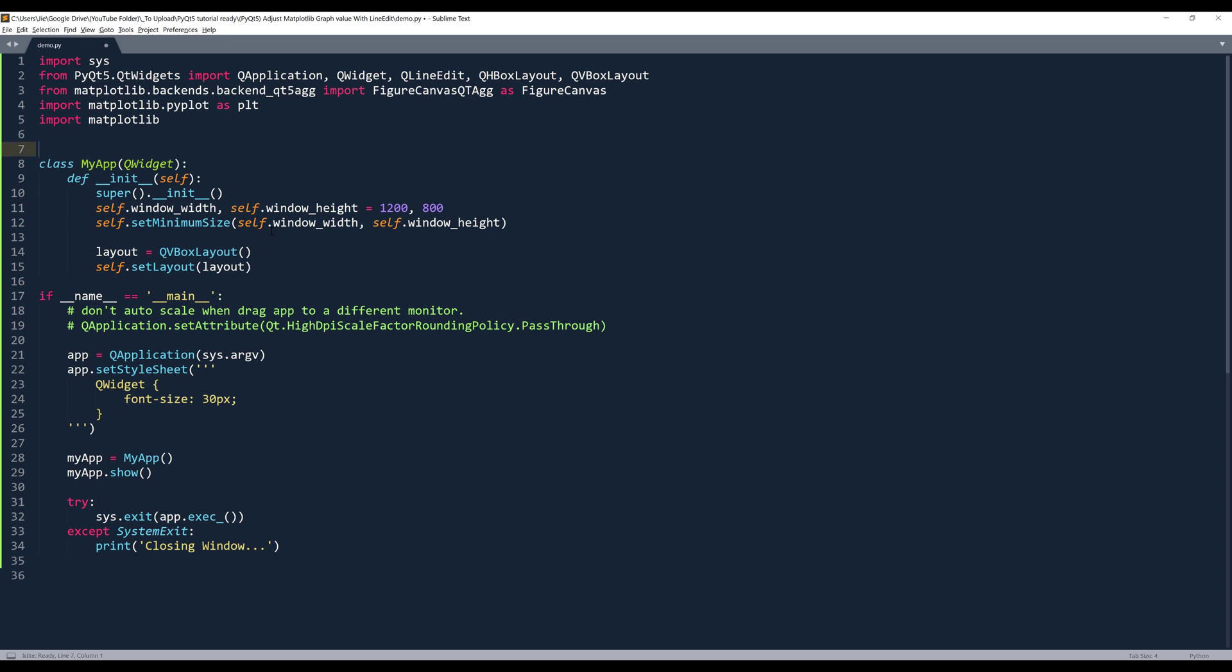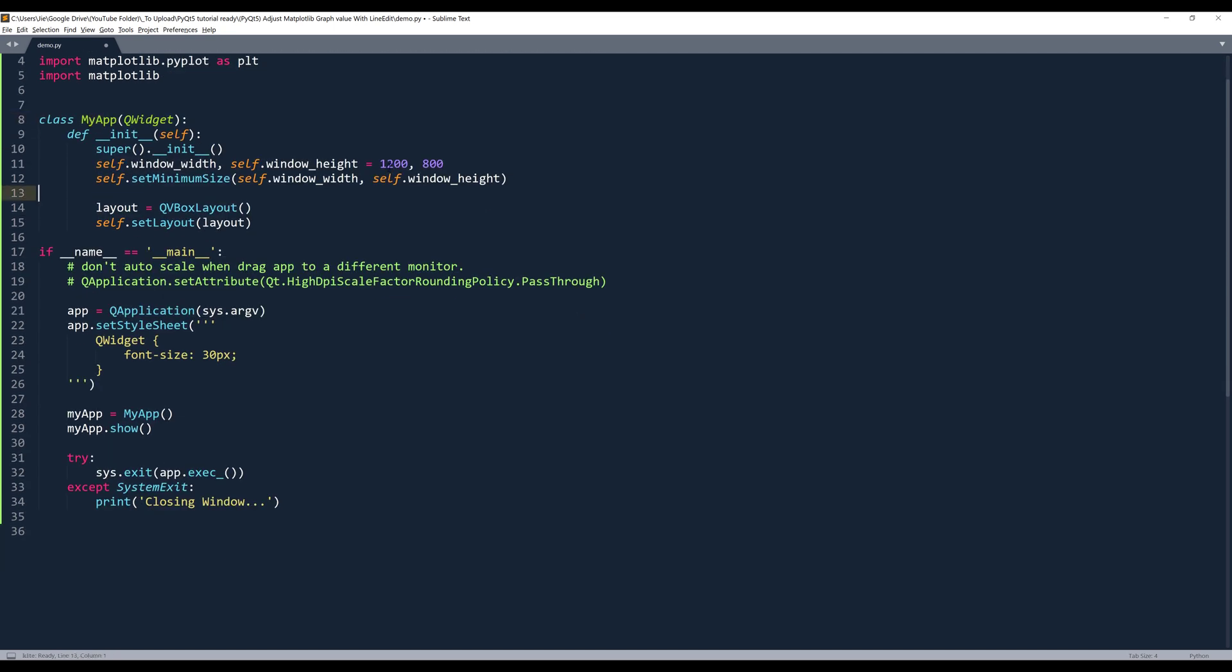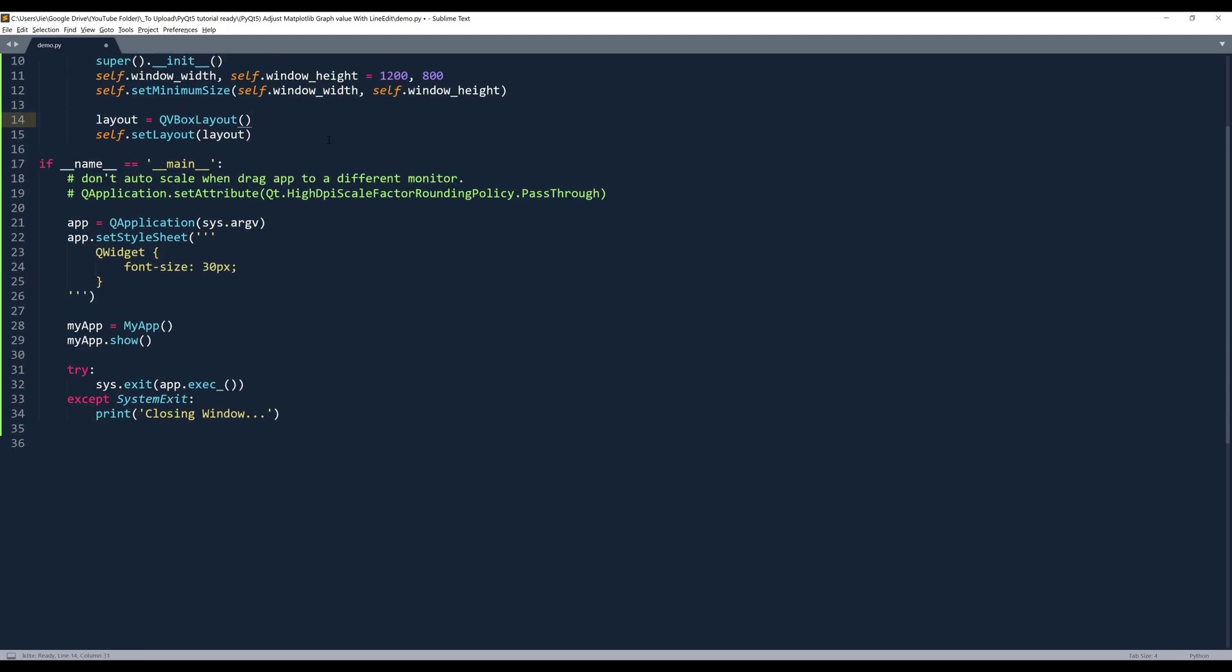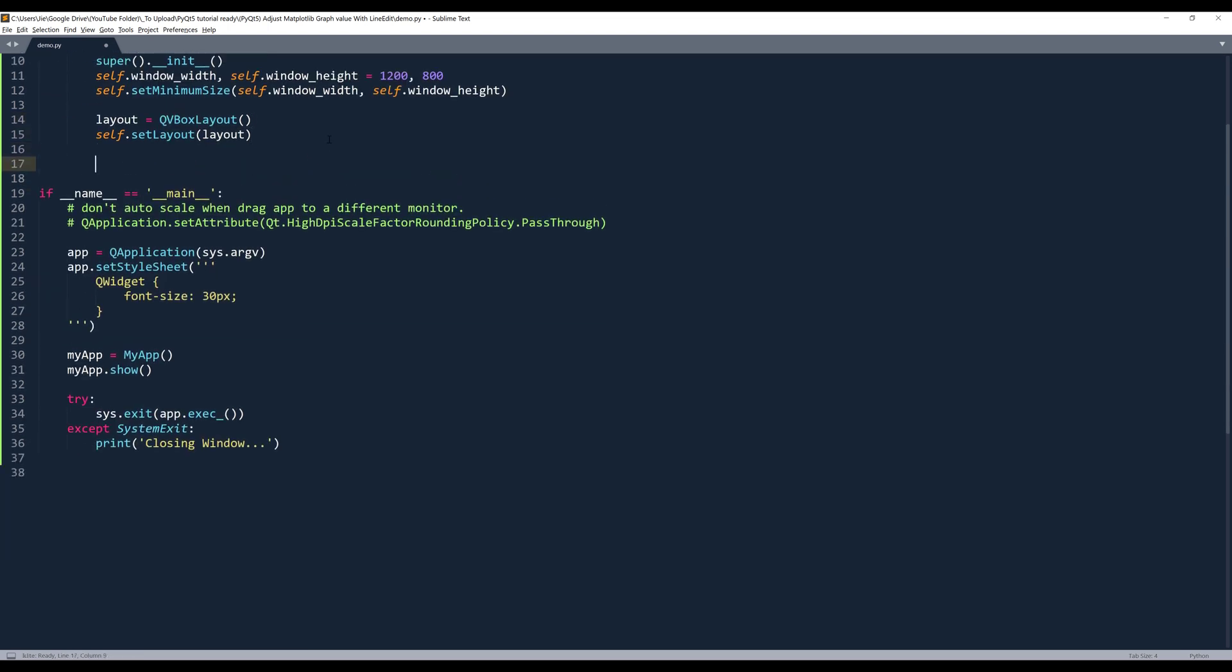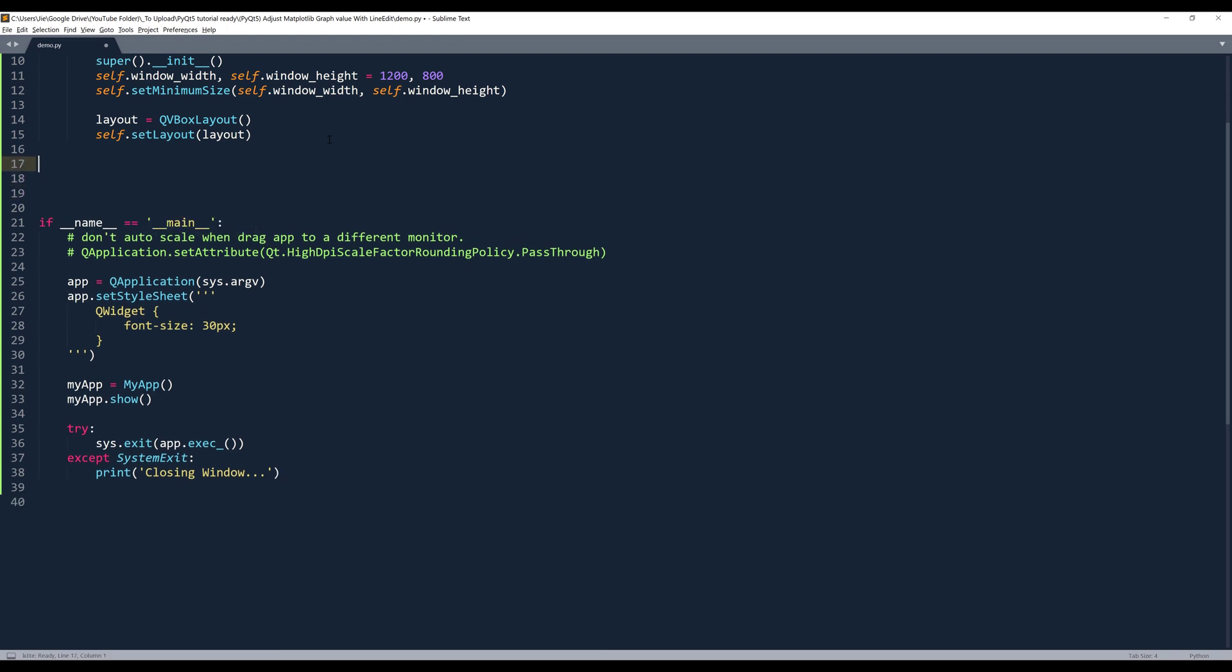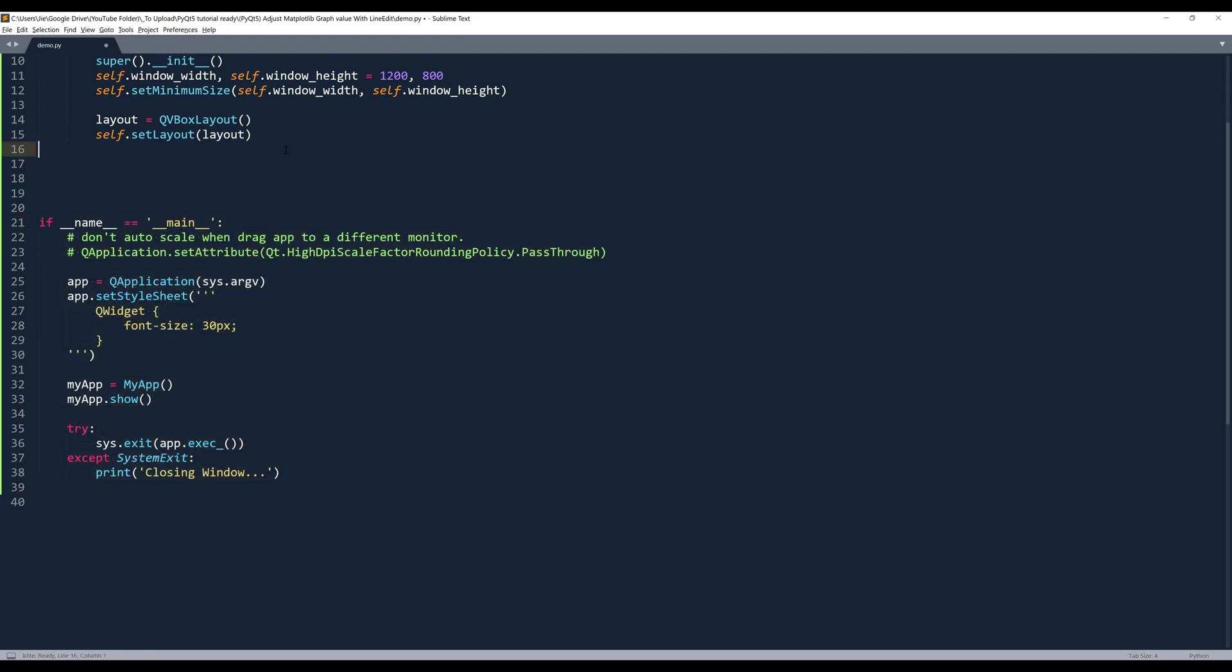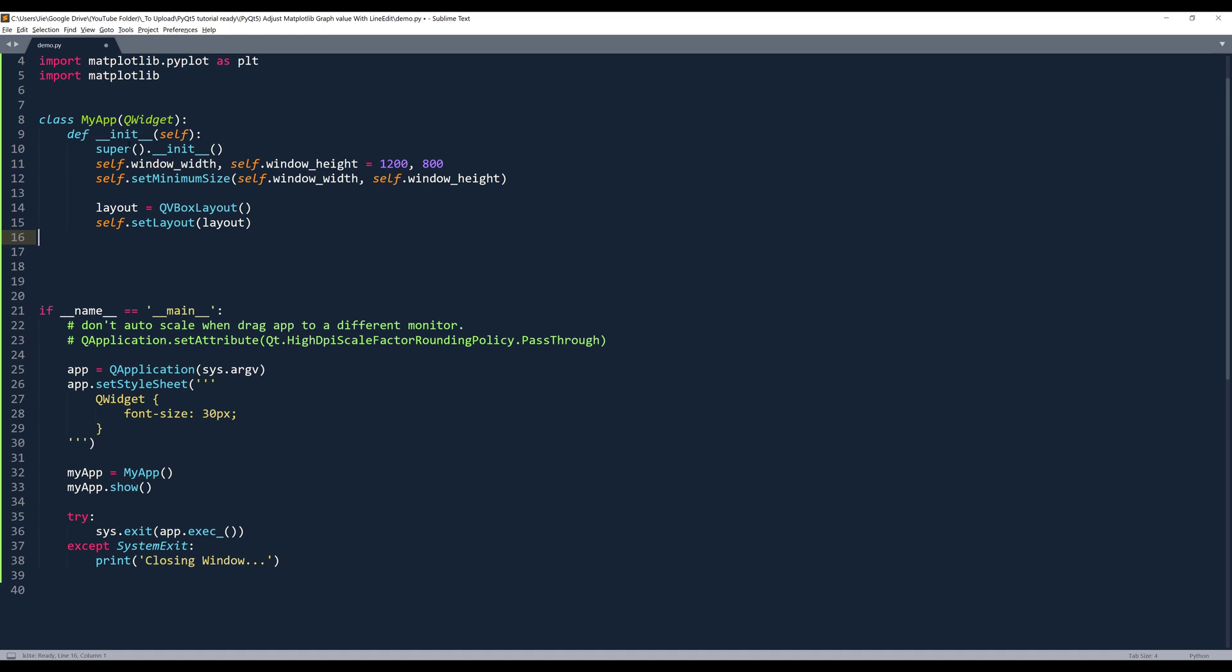Alright. Now let's go into the myApp class. So here I'm setting the windows dimension. And here's my layout object, it's a vertical box layout. And here's my main routine to create the app instance and myApp instance. Now let's go back to myApp class.